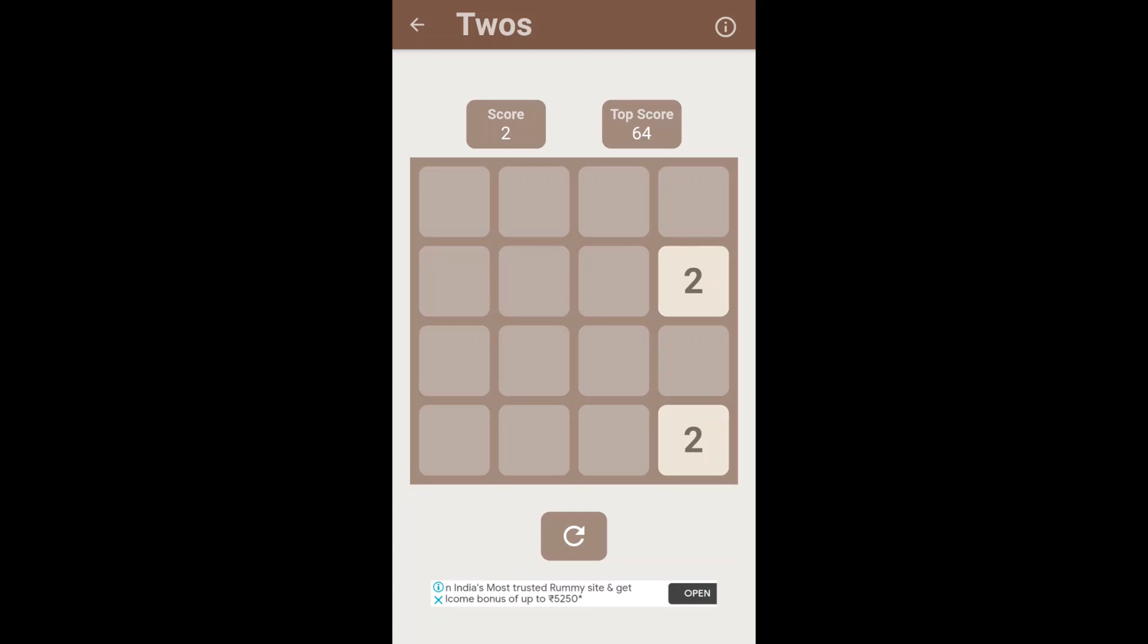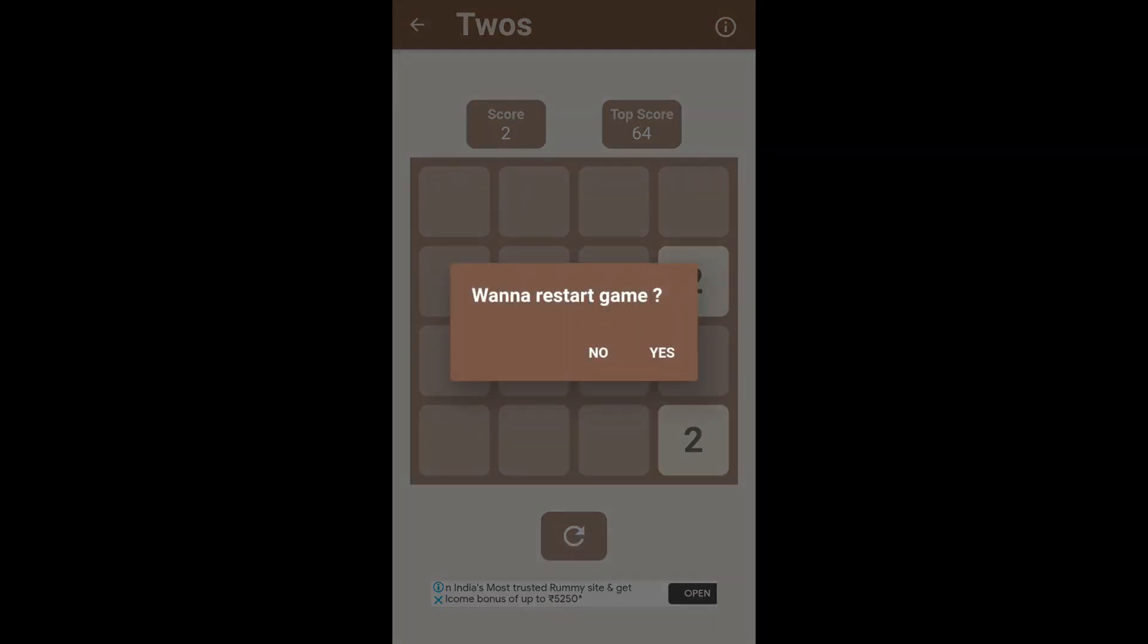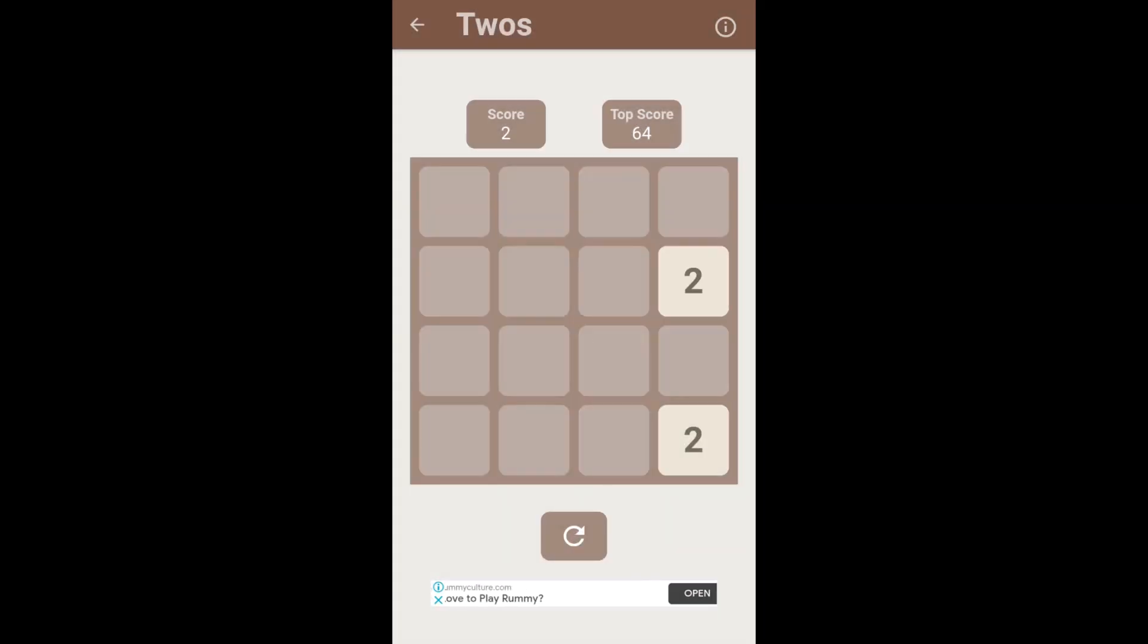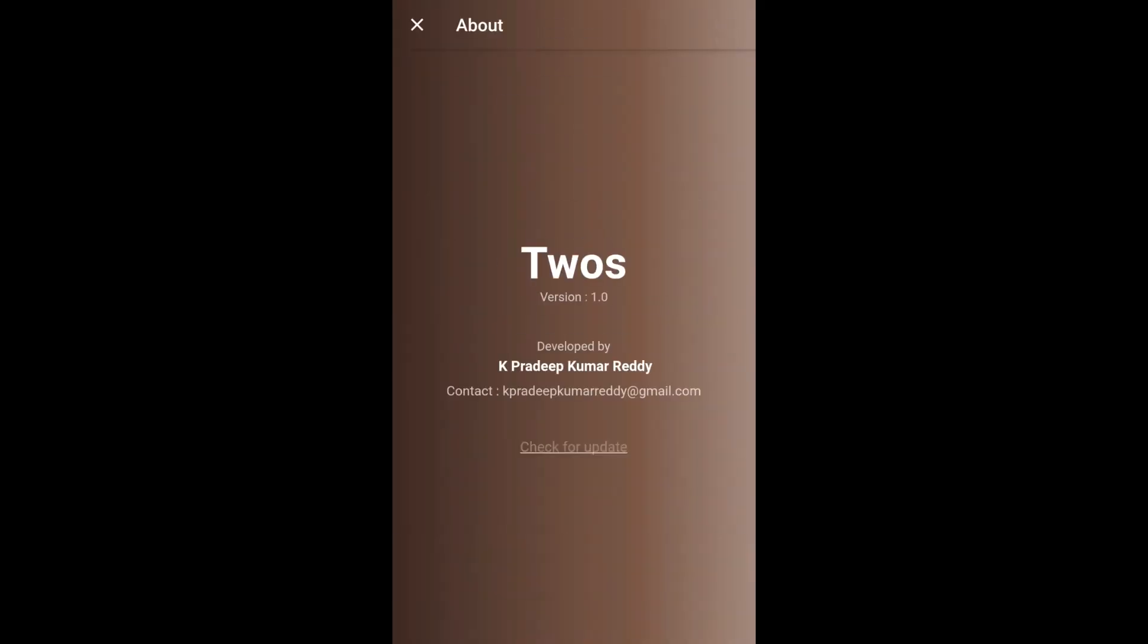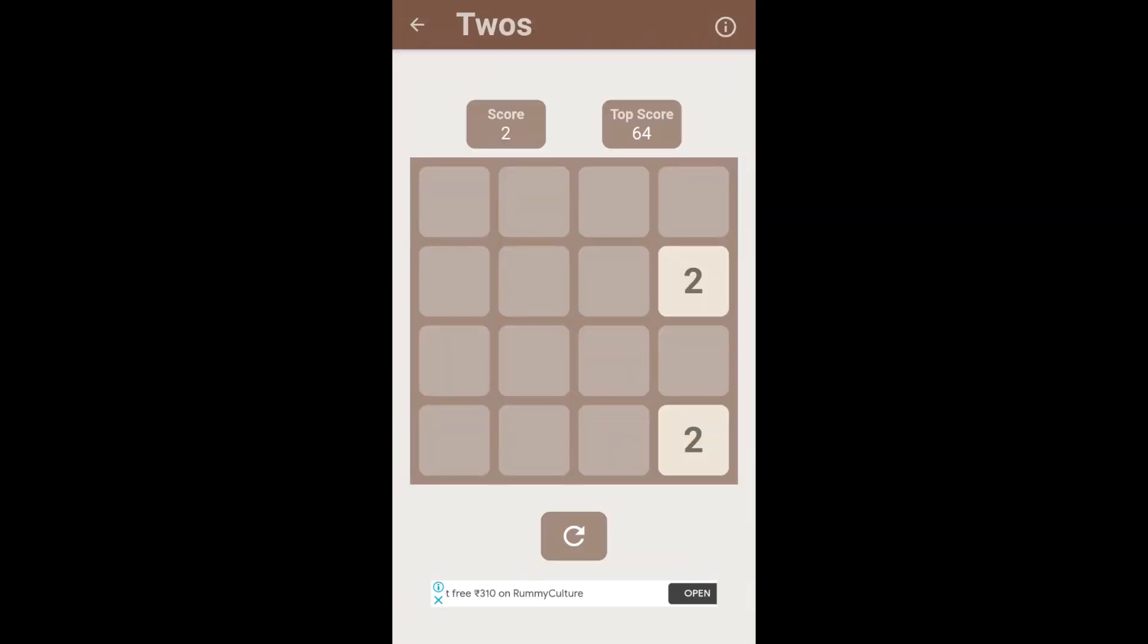Below the grid, there is a restart button. Above the grid, we have a score and a top score. On the top right corner, there is an info icon. From the game screen, we can also go to the app info page.